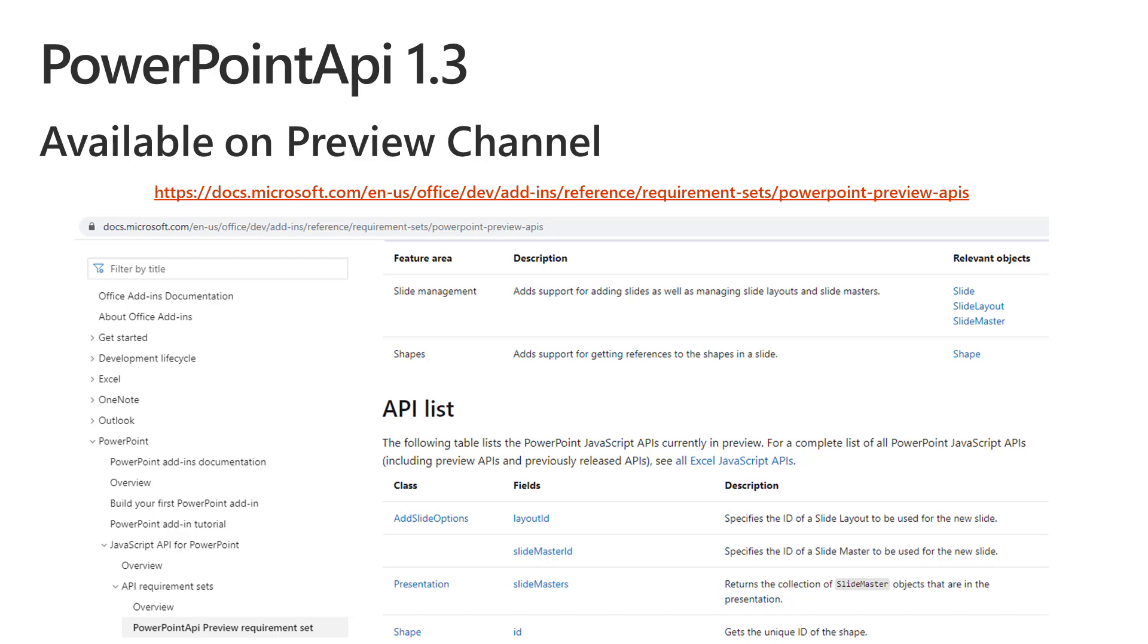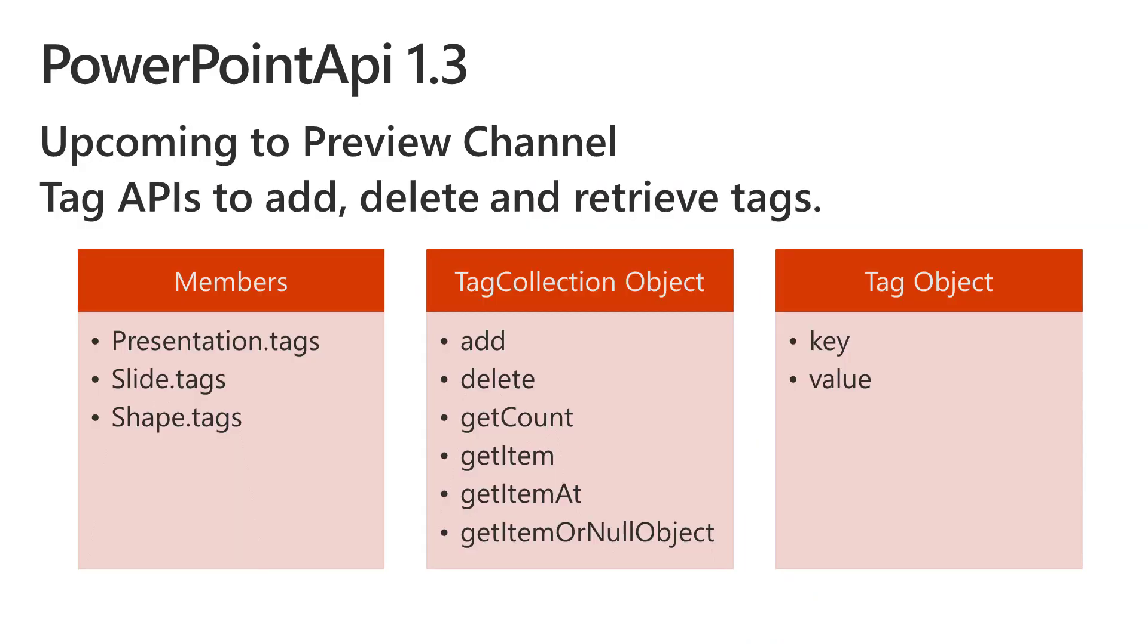We also added a list of shape collection APIs where you will be able to get access to the number of shapes on each slide and then the ID and other metadata of shapes. These are all getter APIs where you'll be able to pull shape metadata out and display it in the next round of APIs which are not yet on preview, but currently under development. That's where we would be providing shape manipulation APIs.